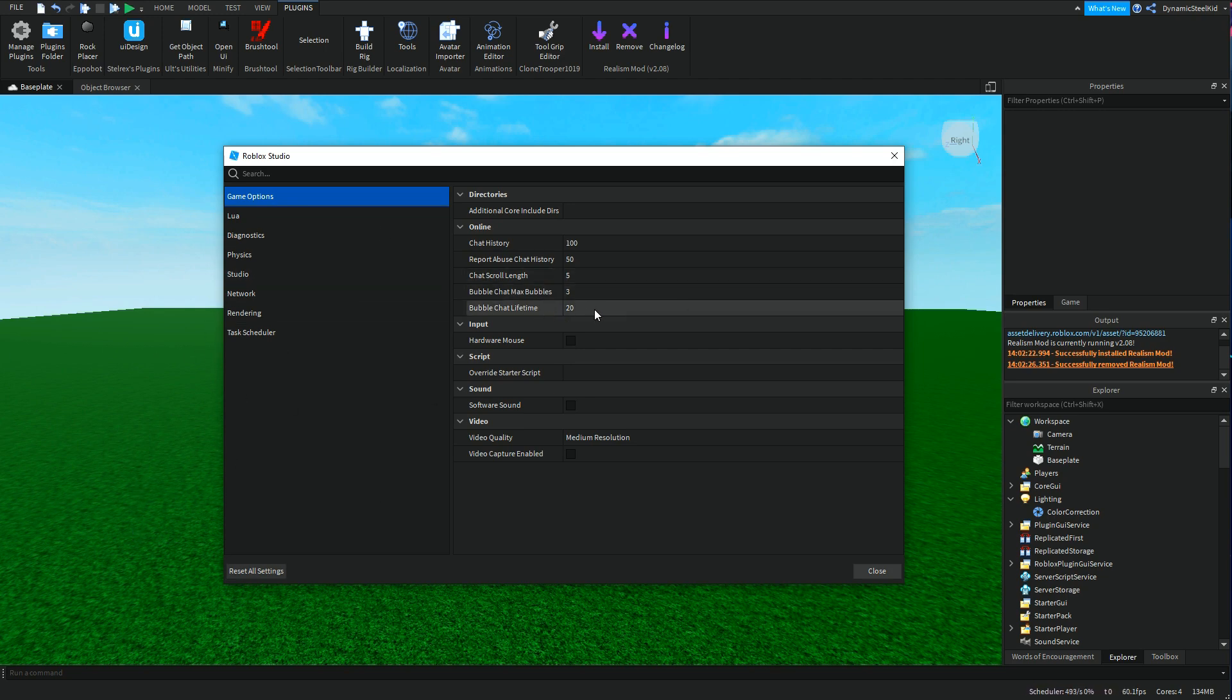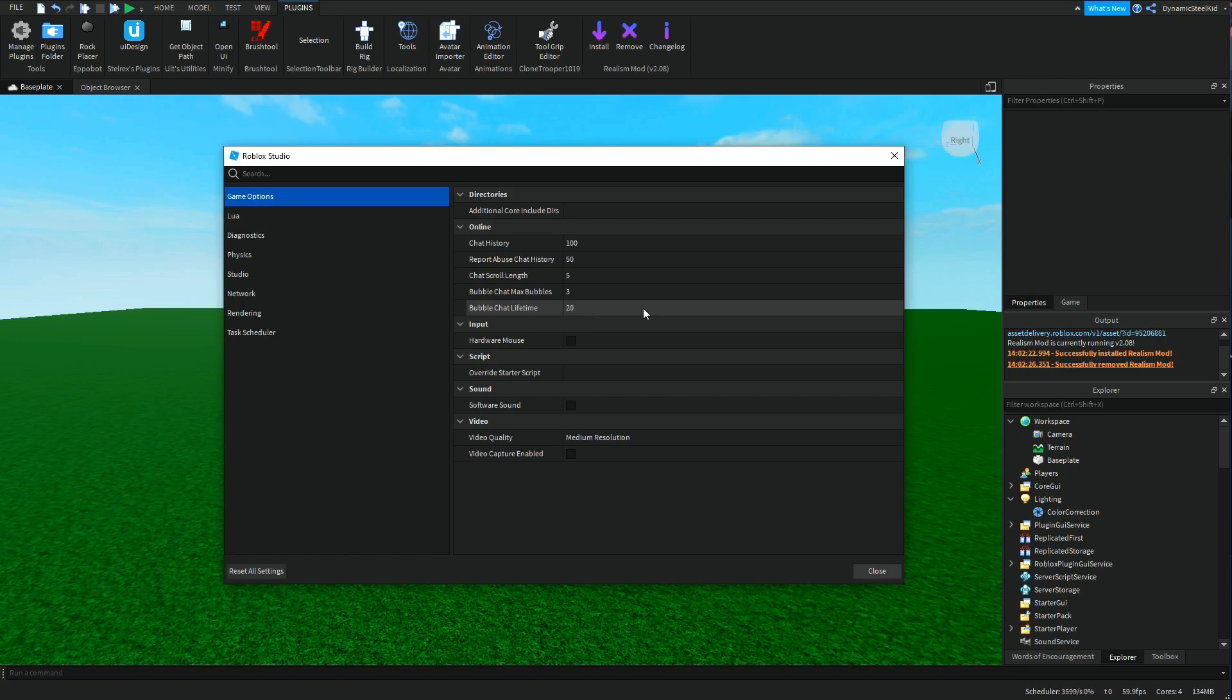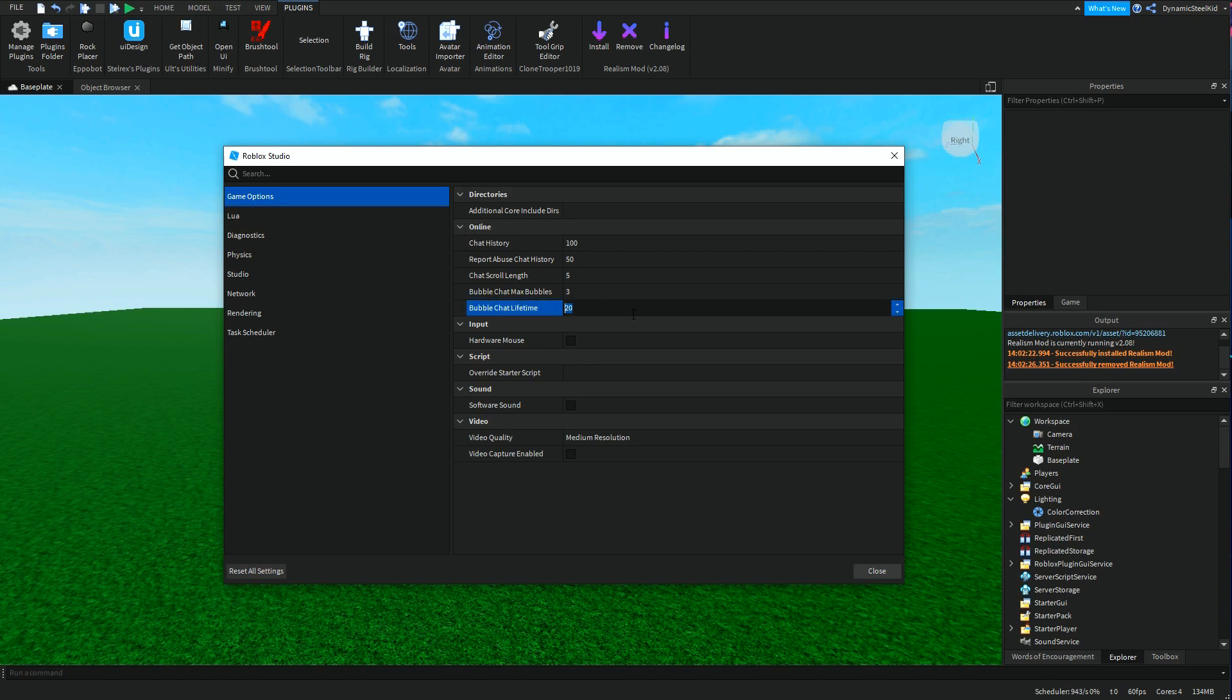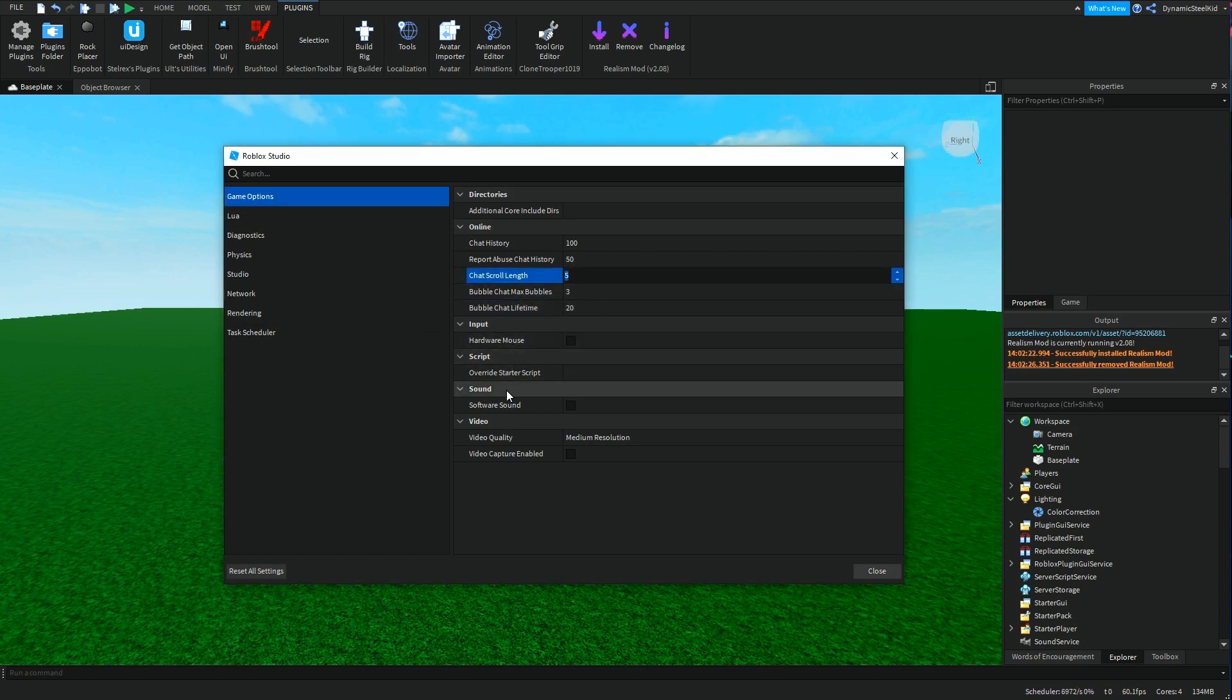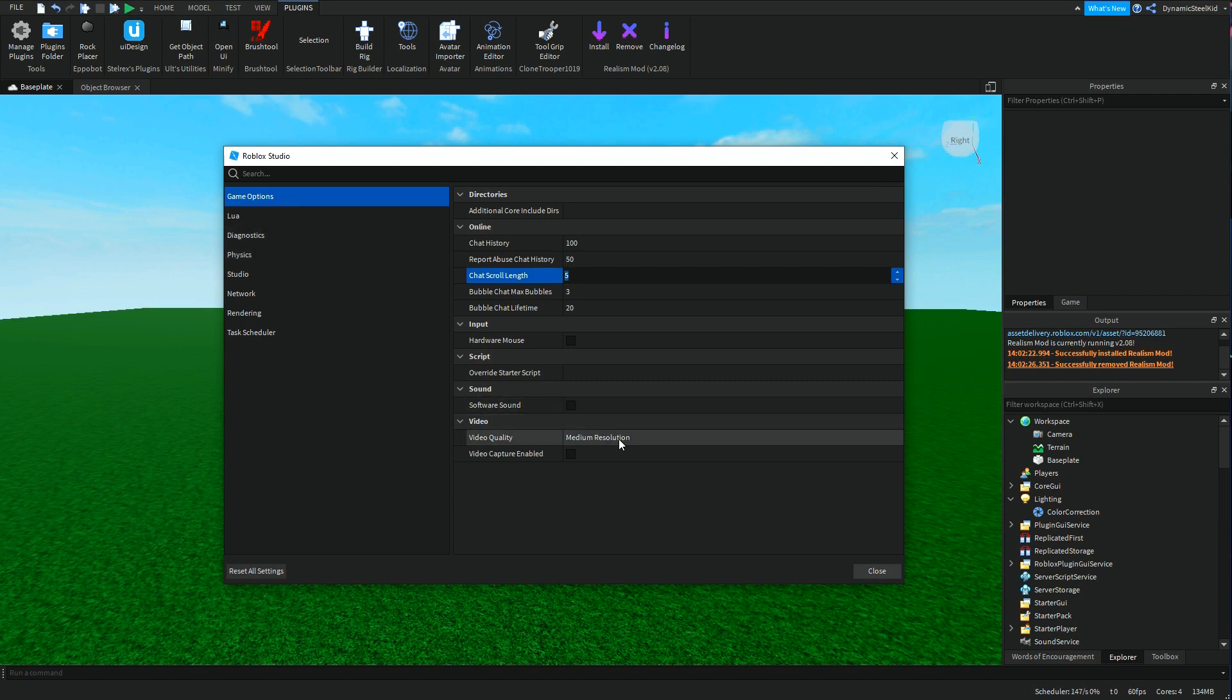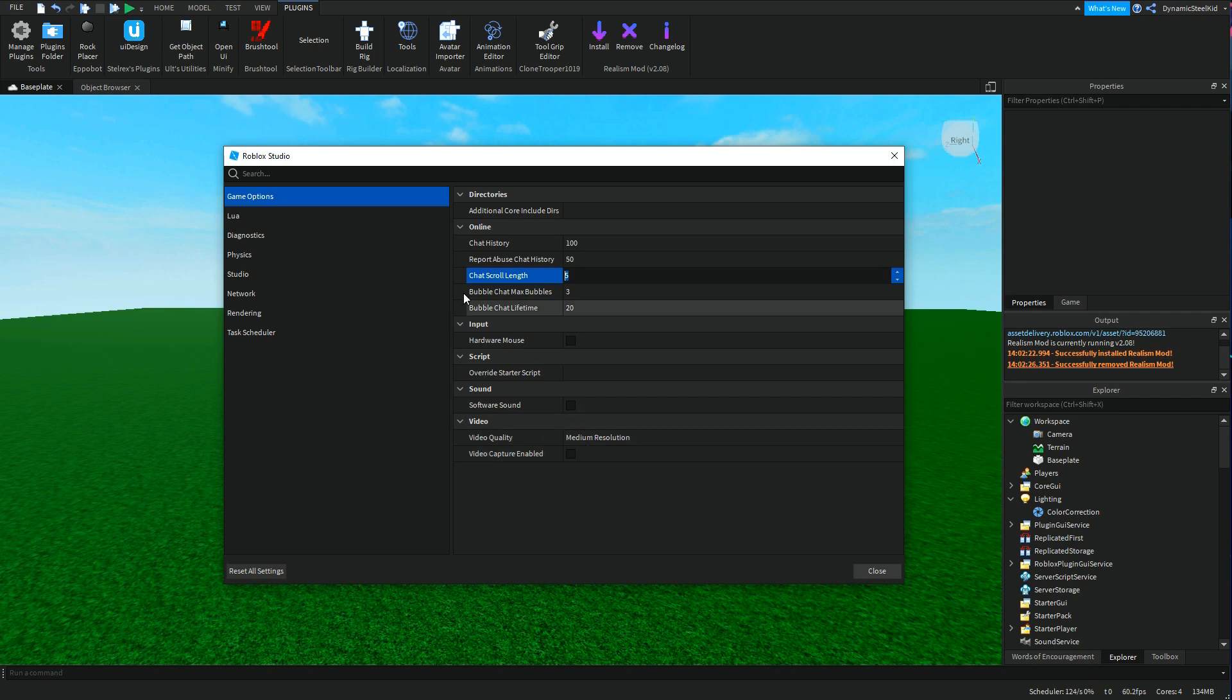You also have bubble chat lifetime. This is in seconds, just so you know. Whenever you chat in-game, a bubble will pop up if you have that setting on and it'll last for 20 seconds. Of course you can change these. These are number values, so those should be pretty easy.